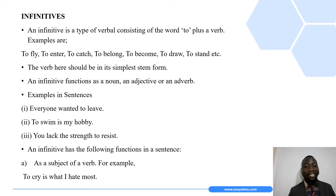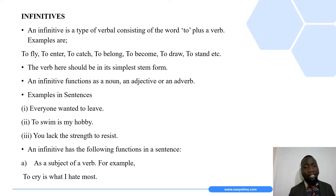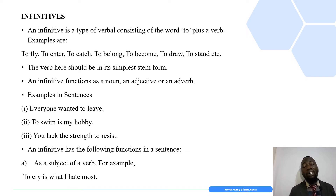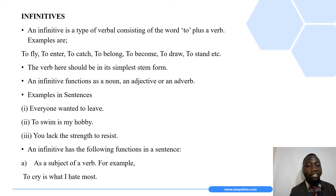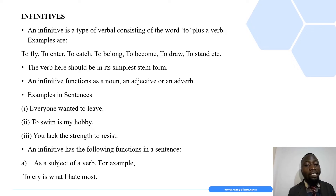Now let us narrow down to the details by looking at the various functions of infinitives. An infinitive can function as a noun, an adjective, or an adverb in a sentence. Here are a few examples in sentences: first, 'Everyone wanted to leave.' Second, 'To swim is my hobby.'